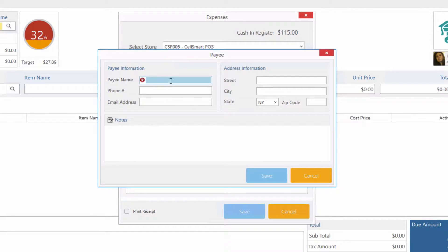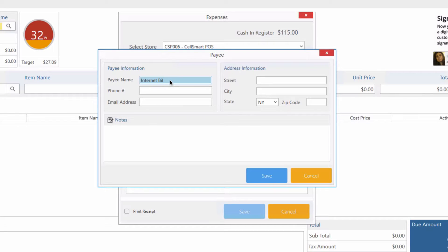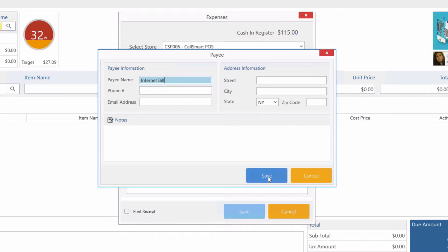Let's enter Internet Bill and we also have the option to enter any additional information. Let's keep it as that and click Save.